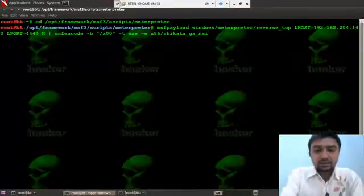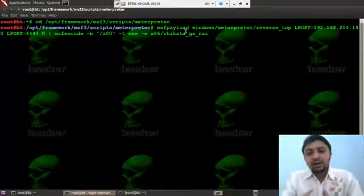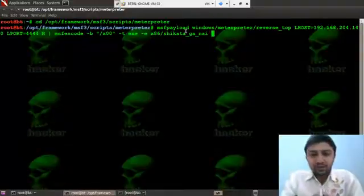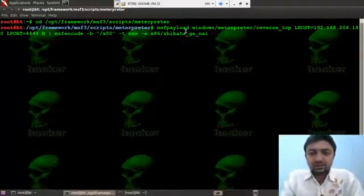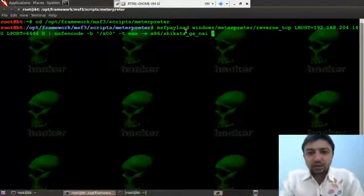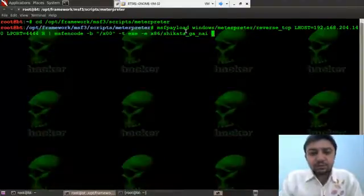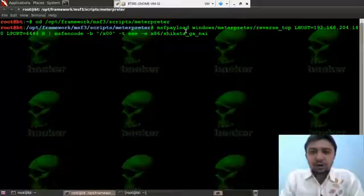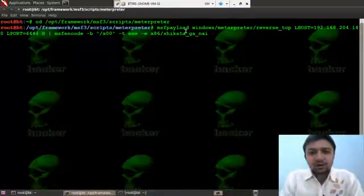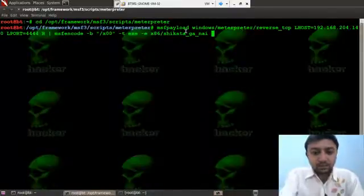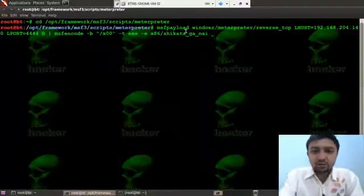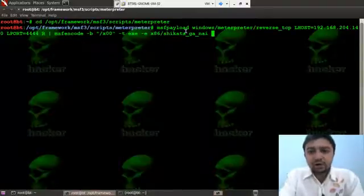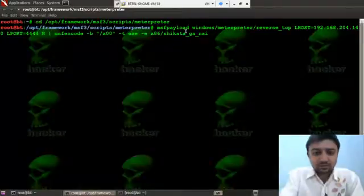Why I am using this shikata encoder is because it uses dynamic distribution of the instructions, substitution of the instructions and dynamic block ordering. In simple words, it performs a polymorphic XOR function over a 4-byte key. And this helps our backdoor file to be undetected by the antivirus software.